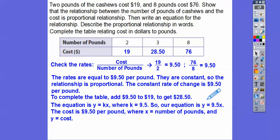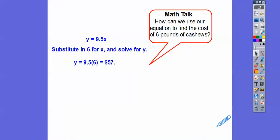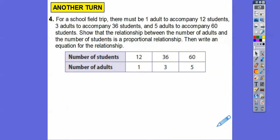How can we use our equation to find the cost of six pounds? We plug in 6 for x: 9.5 times 6 gives us $57.